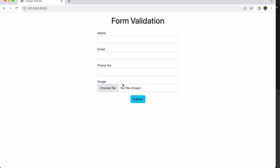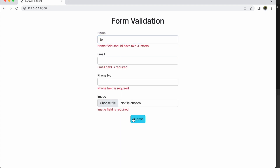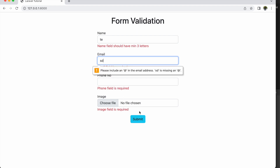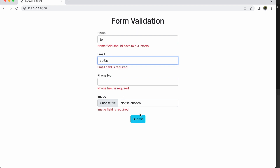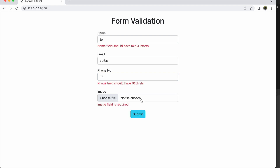Now for all fields we have added custom messages. Let's go and check in the browser. Refresh and submit — you can see custom messages for all fields: 'Phone field is required', 'Email field is required.' Now let me write two digits in name and submit — it says minimum three letters. Write a valid email, submit, then write two digits in phone — it says 'Phone field should have 10 digits.' Custom messages are displayed for all fields.